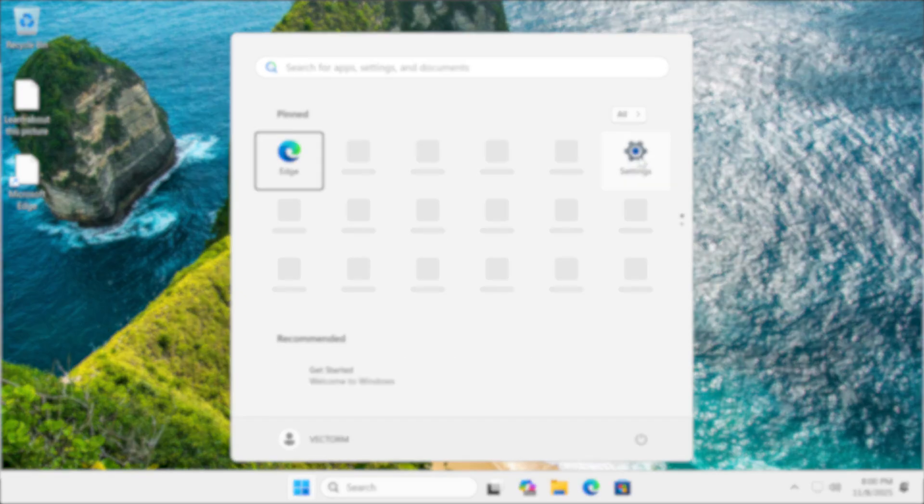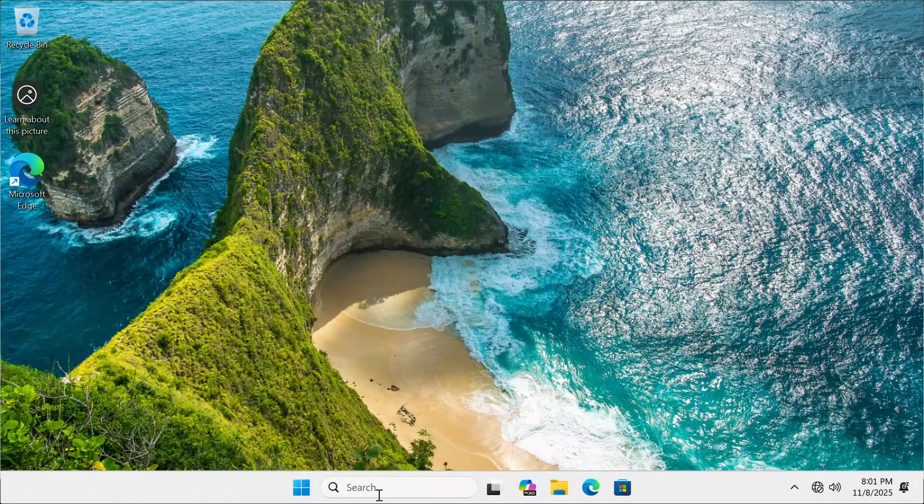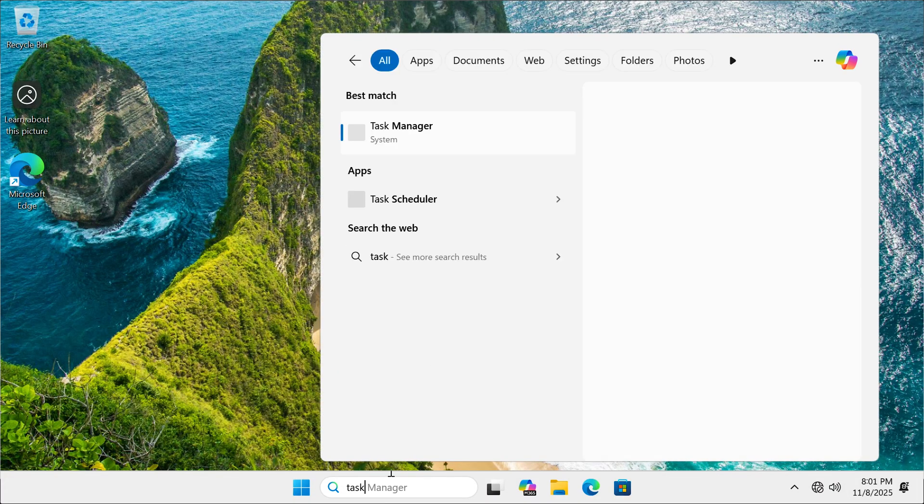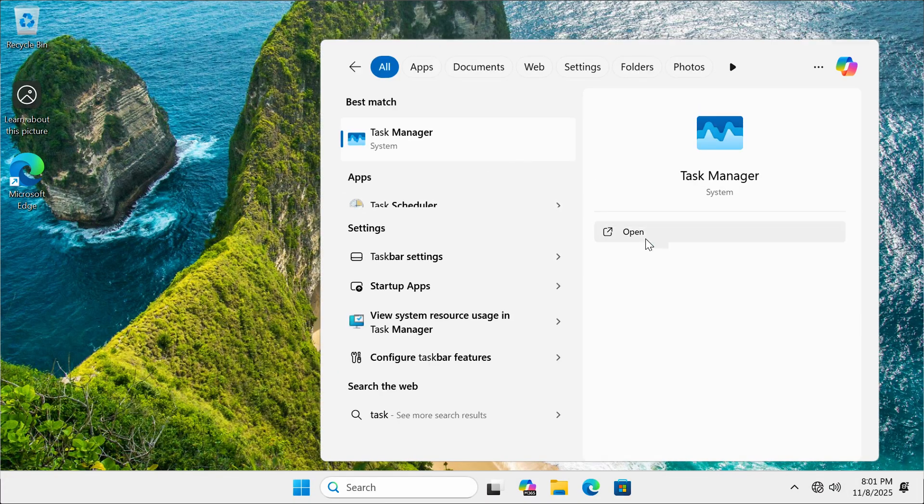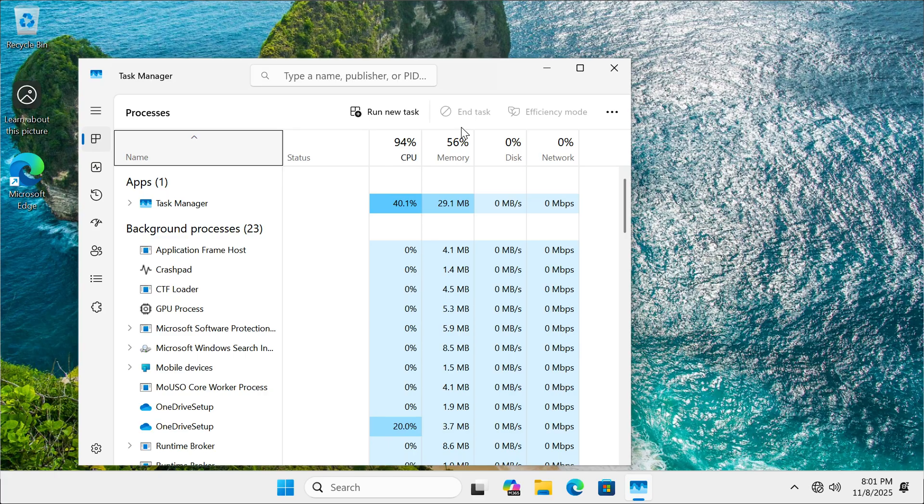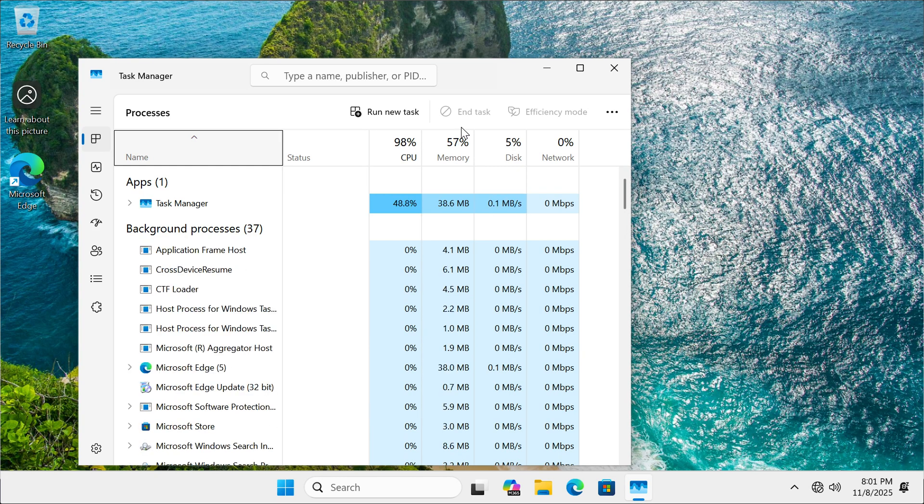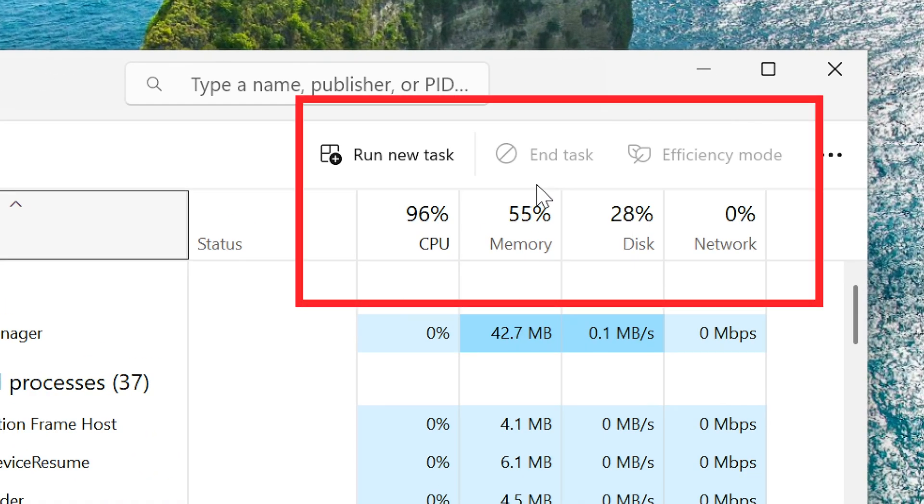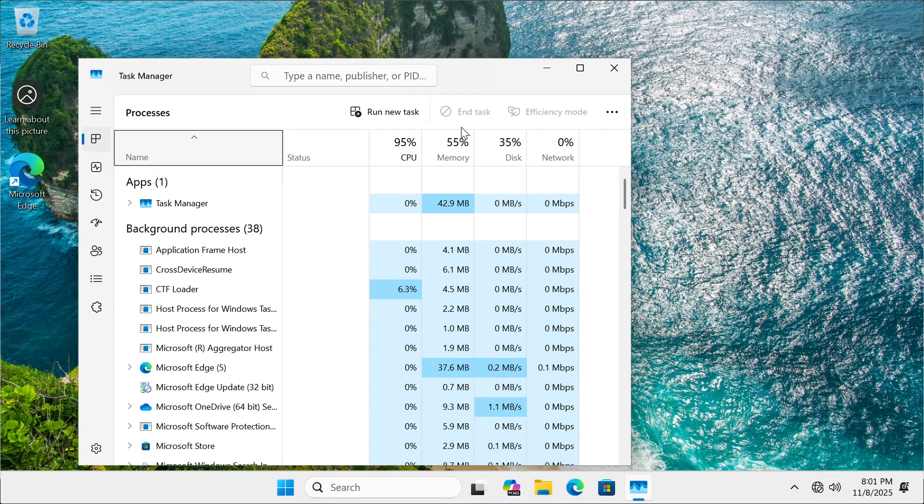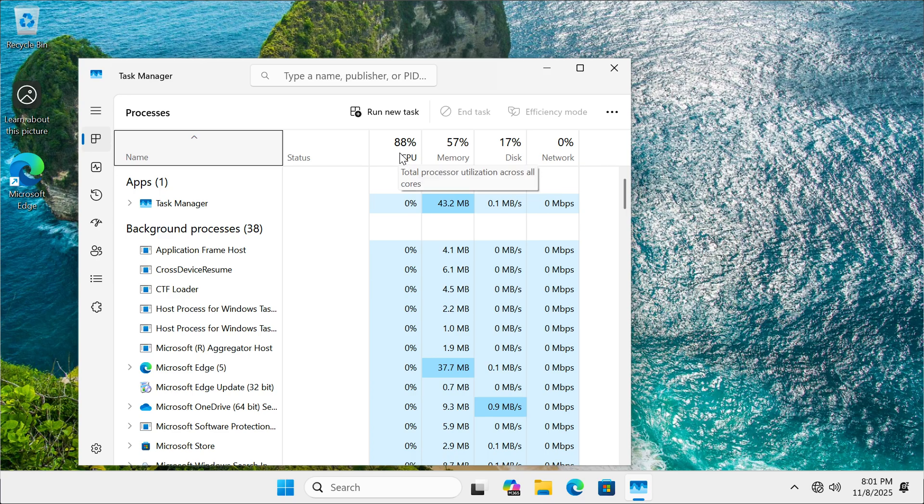Before we start optimizing Windows 11 to be faster, I'm going to open task manager and show you the CPU and memory usage while the system is on idle. This way, we have a frame of reference to show our improvements. To make sure that Windows 11 is faster on our machine, we can optimize it manually using the following settings.